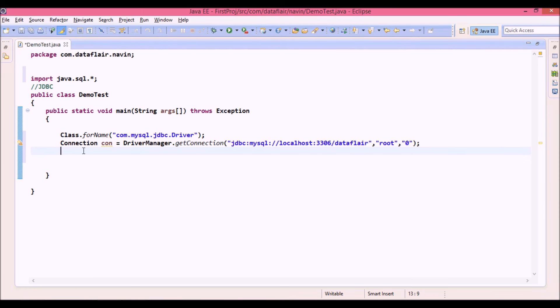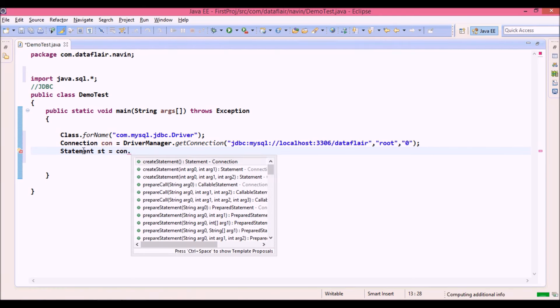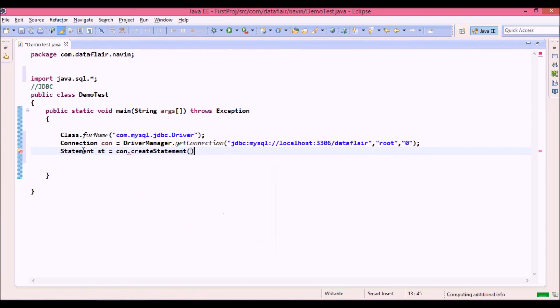Now once you are done with this step, we need to create a statement. To create a statement we say statement st equal to. Now statement here is an interface. In order to create the object of statement we need to use a connection object con and in this con you have a method called createStatement.